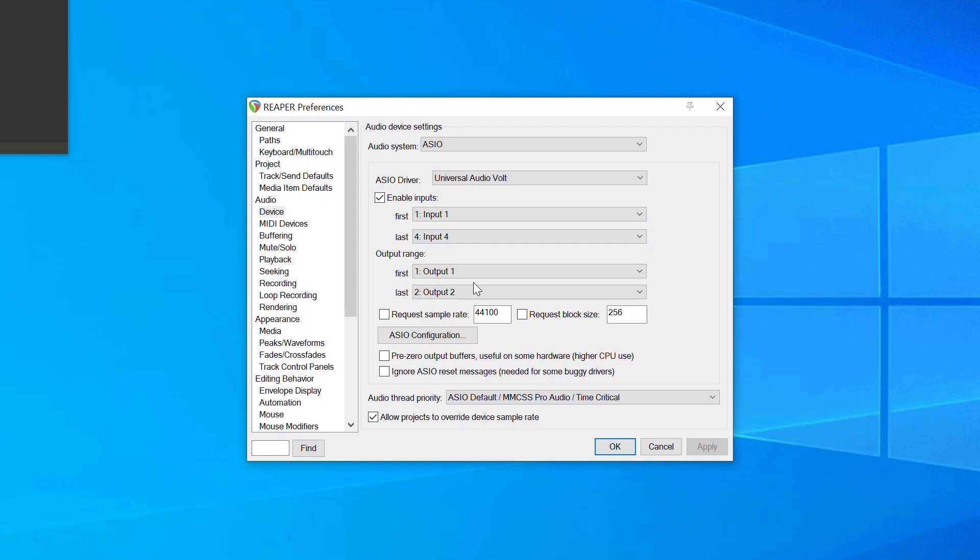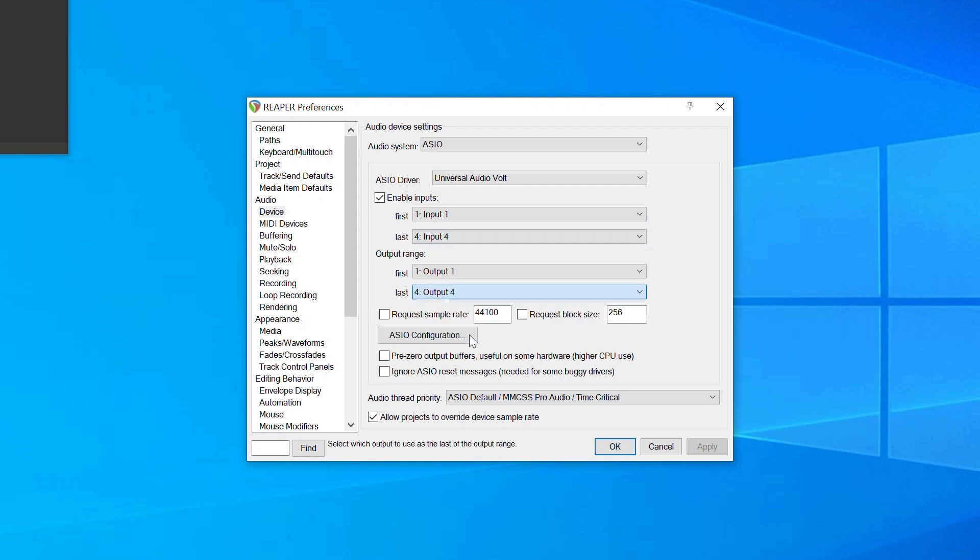Below, for the output range, select the first and last output that you want to be able to select for an output.